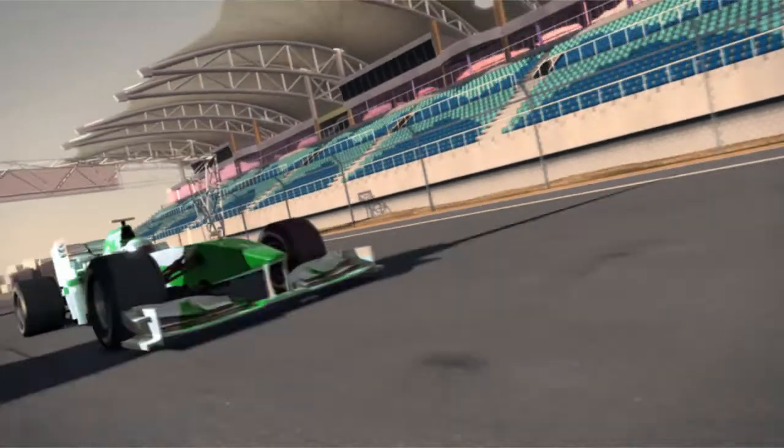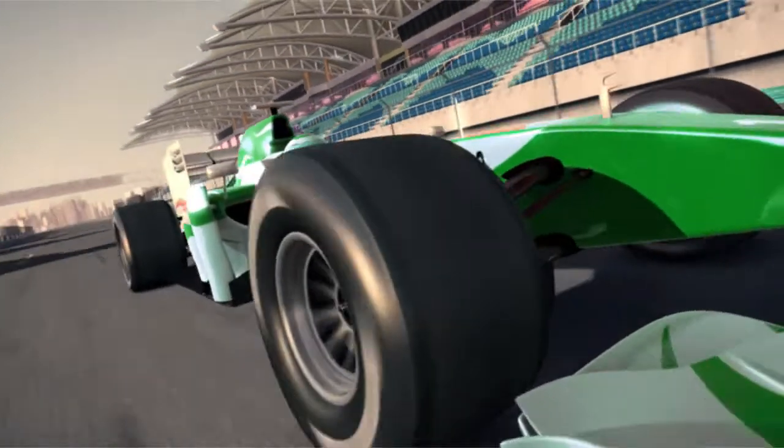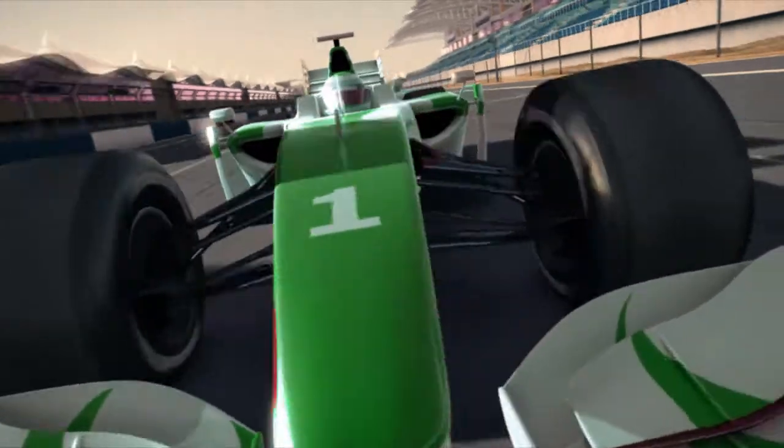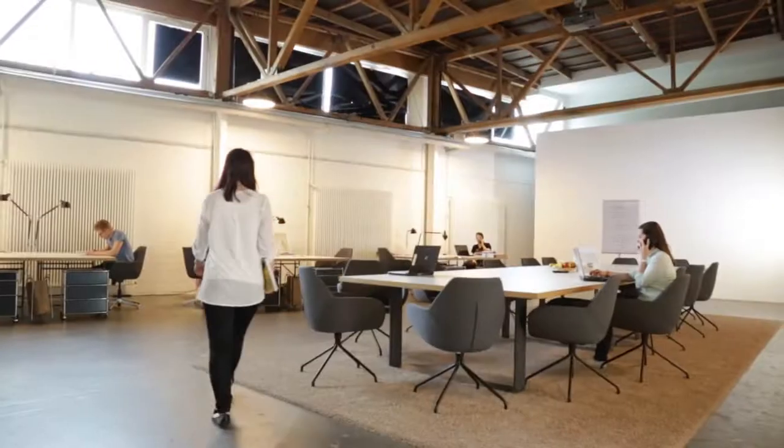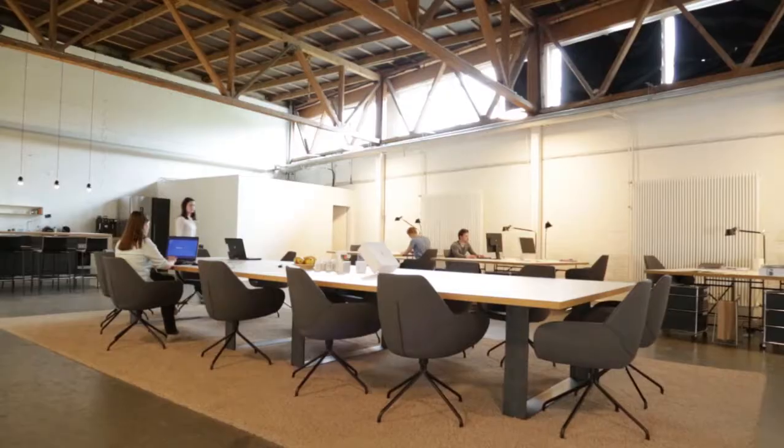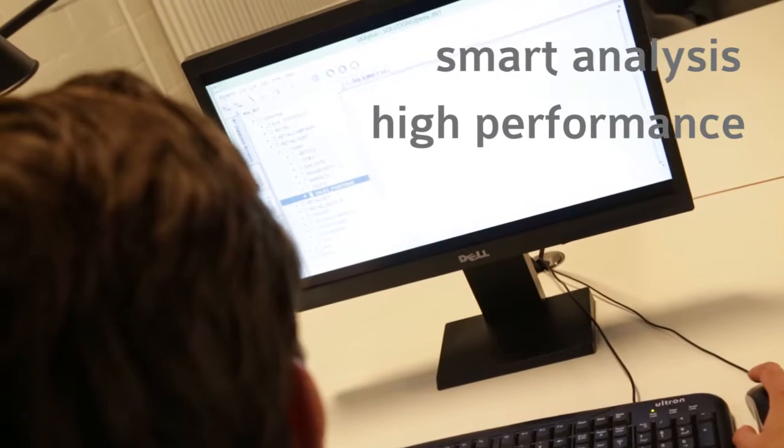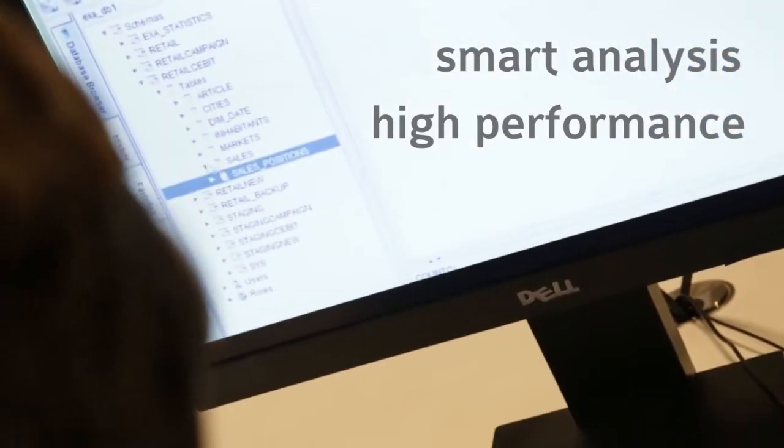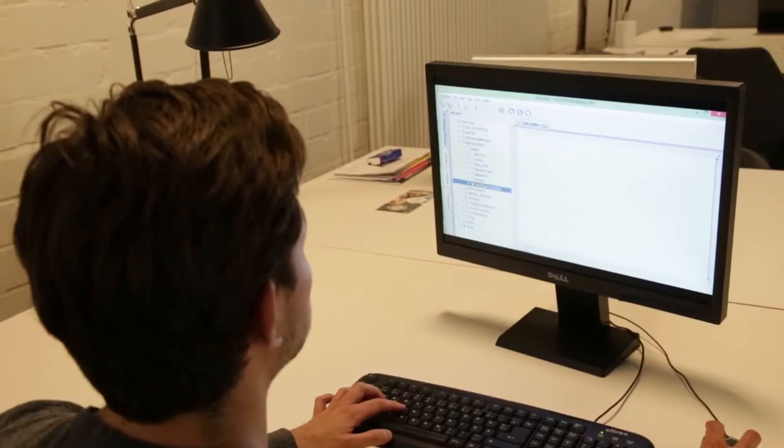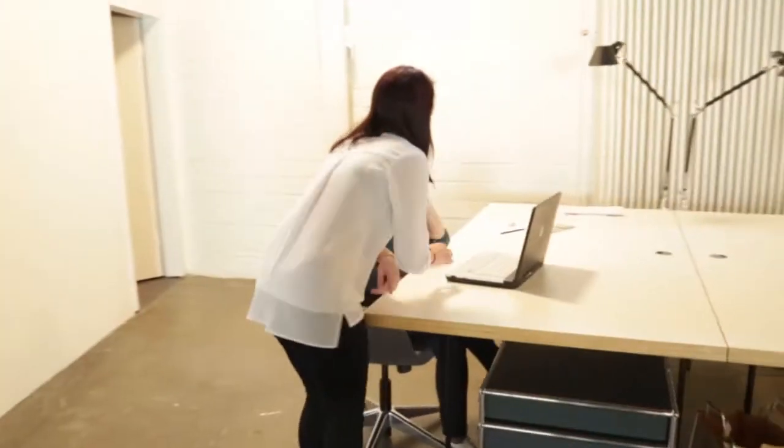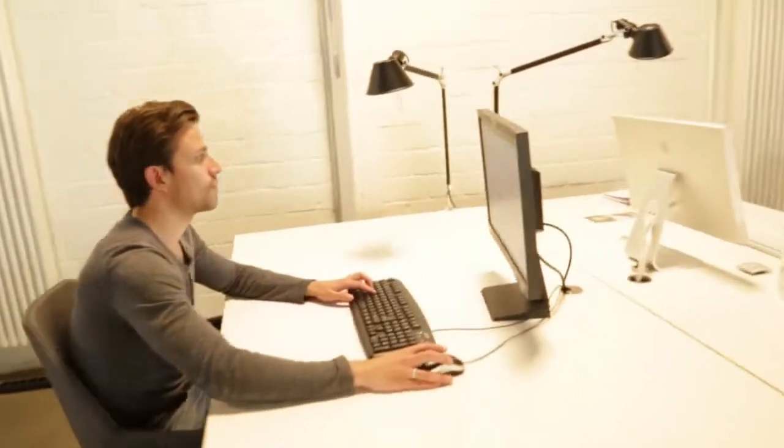In today's competitive world, speed and flexibility are determining factors. Tableau users have already recognized those factors as must-haves. They started demanding smart analyses and high performance. Accelerating and understanding their data visualizations is a must.